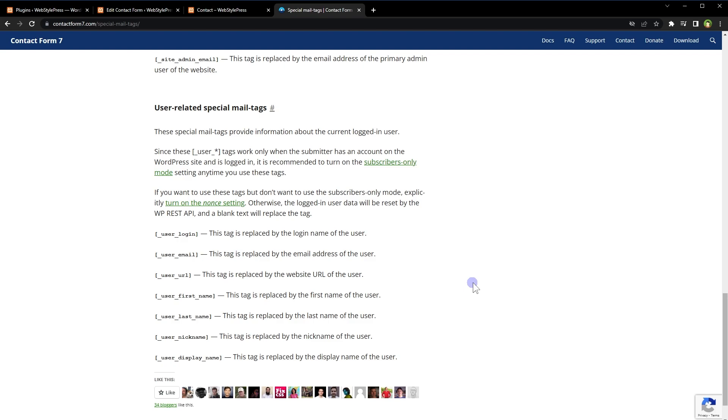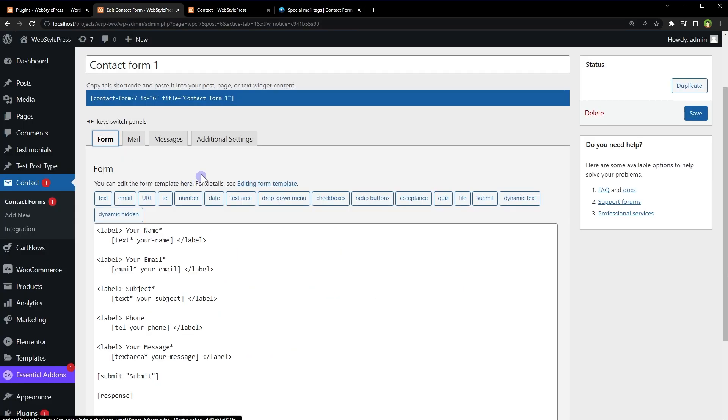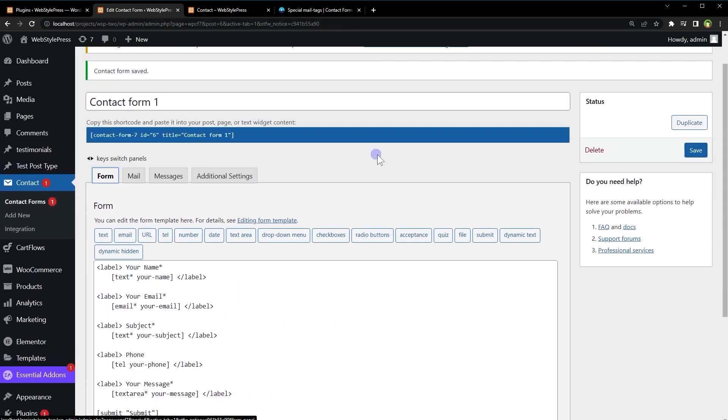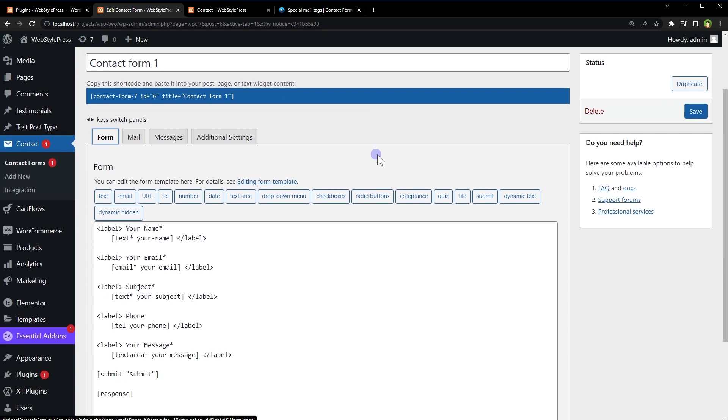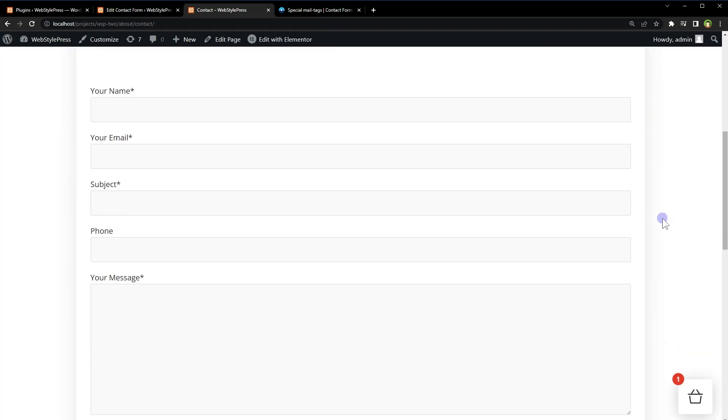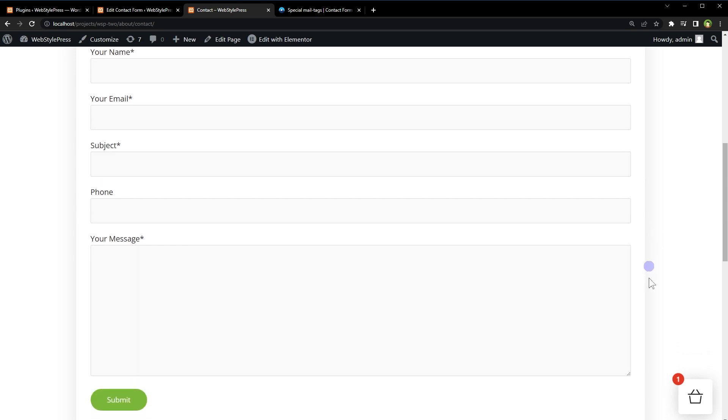To make it work, you need Contact Form 7 plugin installed in your WordPress website. I have installed Contact Form 7 and this is a form created by using Contact Form 7 plugin. This is the display of our beautiful contact form.